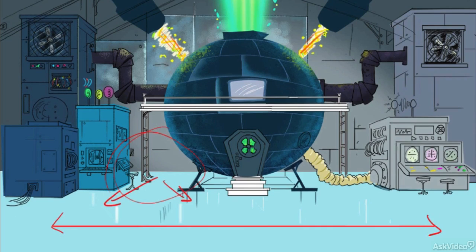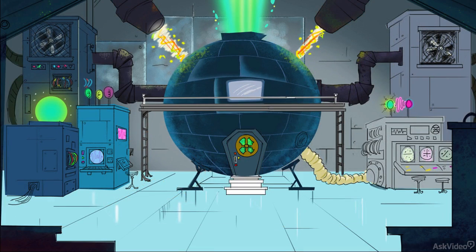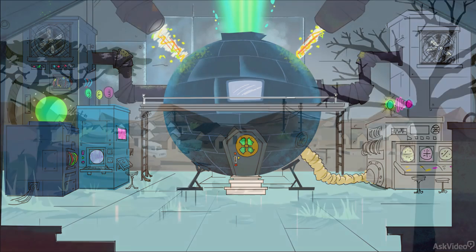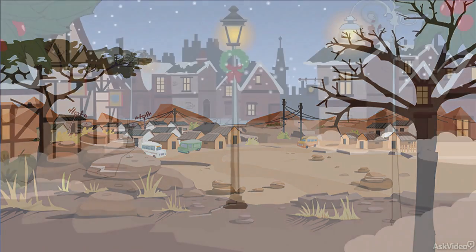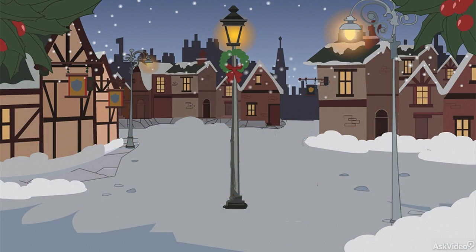Also bear in mind that staging really means how you direct the audience's eye. In a subtle way, that means a whole lot more than merely giving the animation some room. It means you can think about colour choices, tonality and composition to effectively support the underlying theme of the story or the scene. Another direct way of influencing the audience's attention is to use framing devices, and I'm going to explain all about framing in the next tutorial.